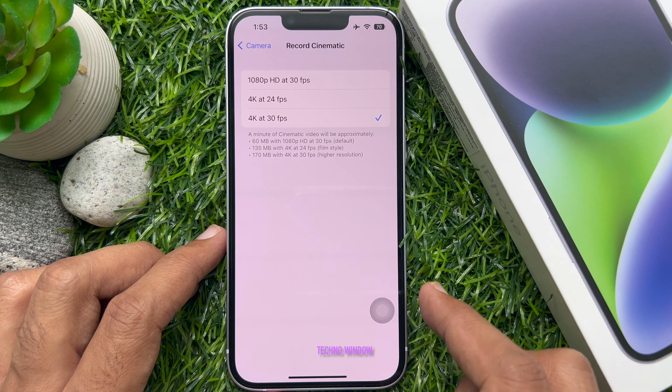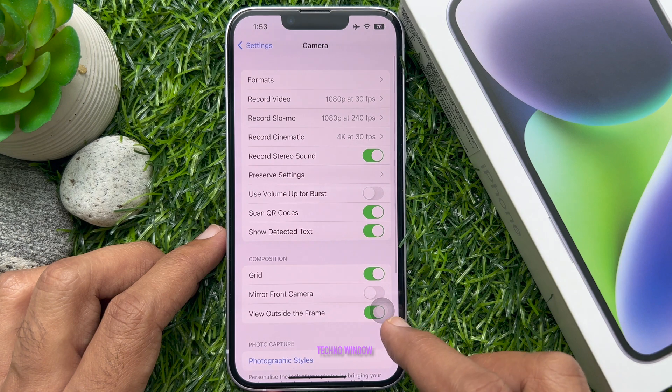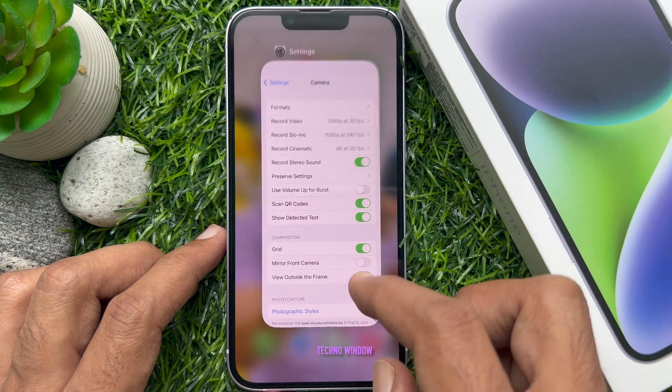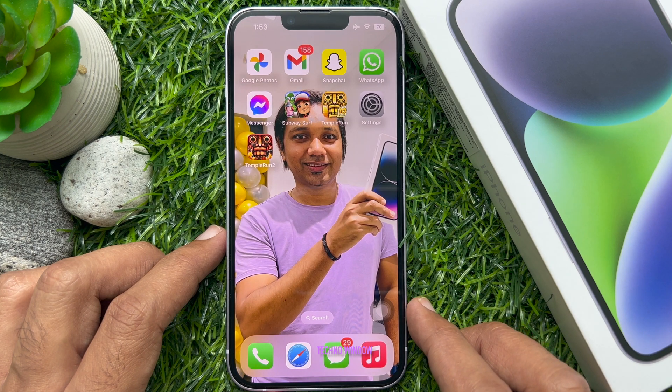So choose one of the 4K options to enable 4K cinematic mode on iPhone 14. Go back and close the Settings app. That's it — these are the steps to enable 4K cinematic mode on iPhone 14.